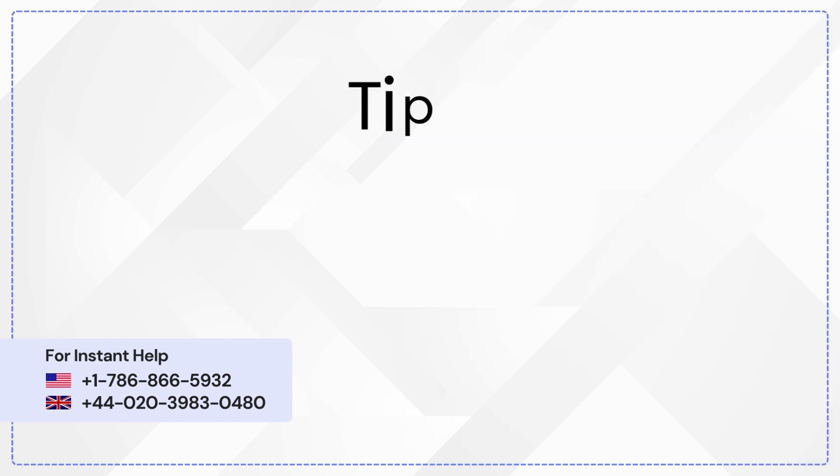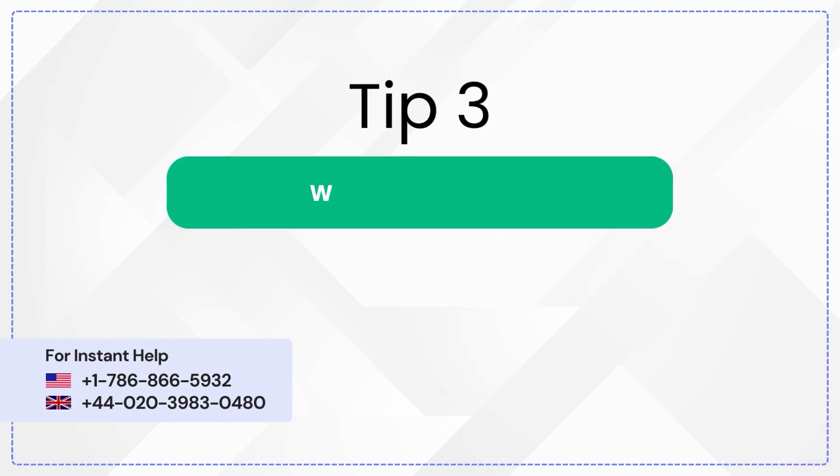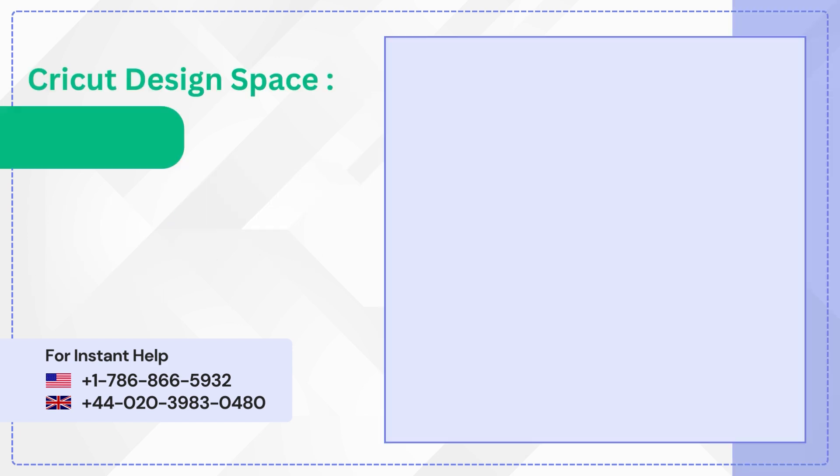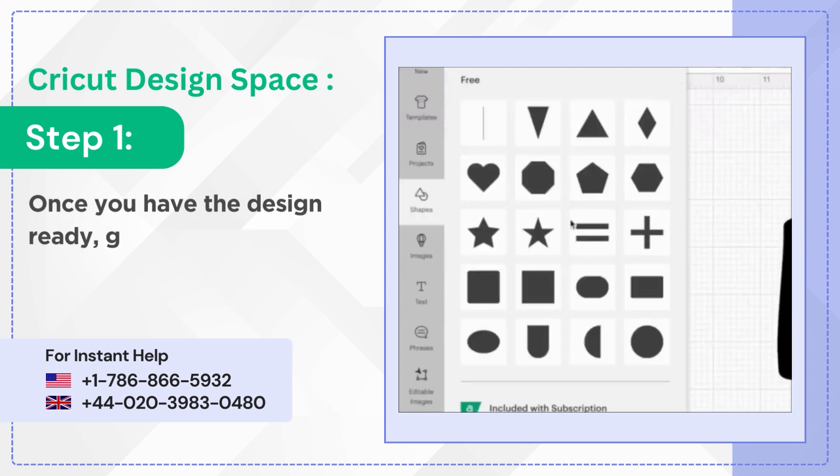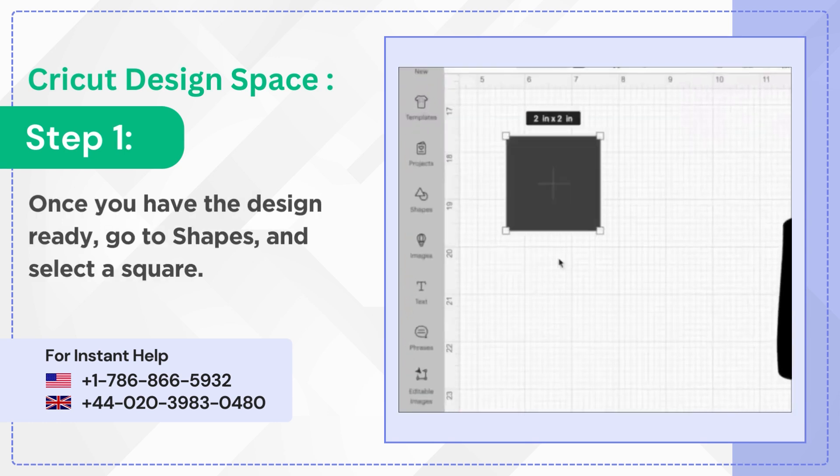Tip 3: Weeding Box. Step 1. Once you have the design ready, go to Shapes and select a square.